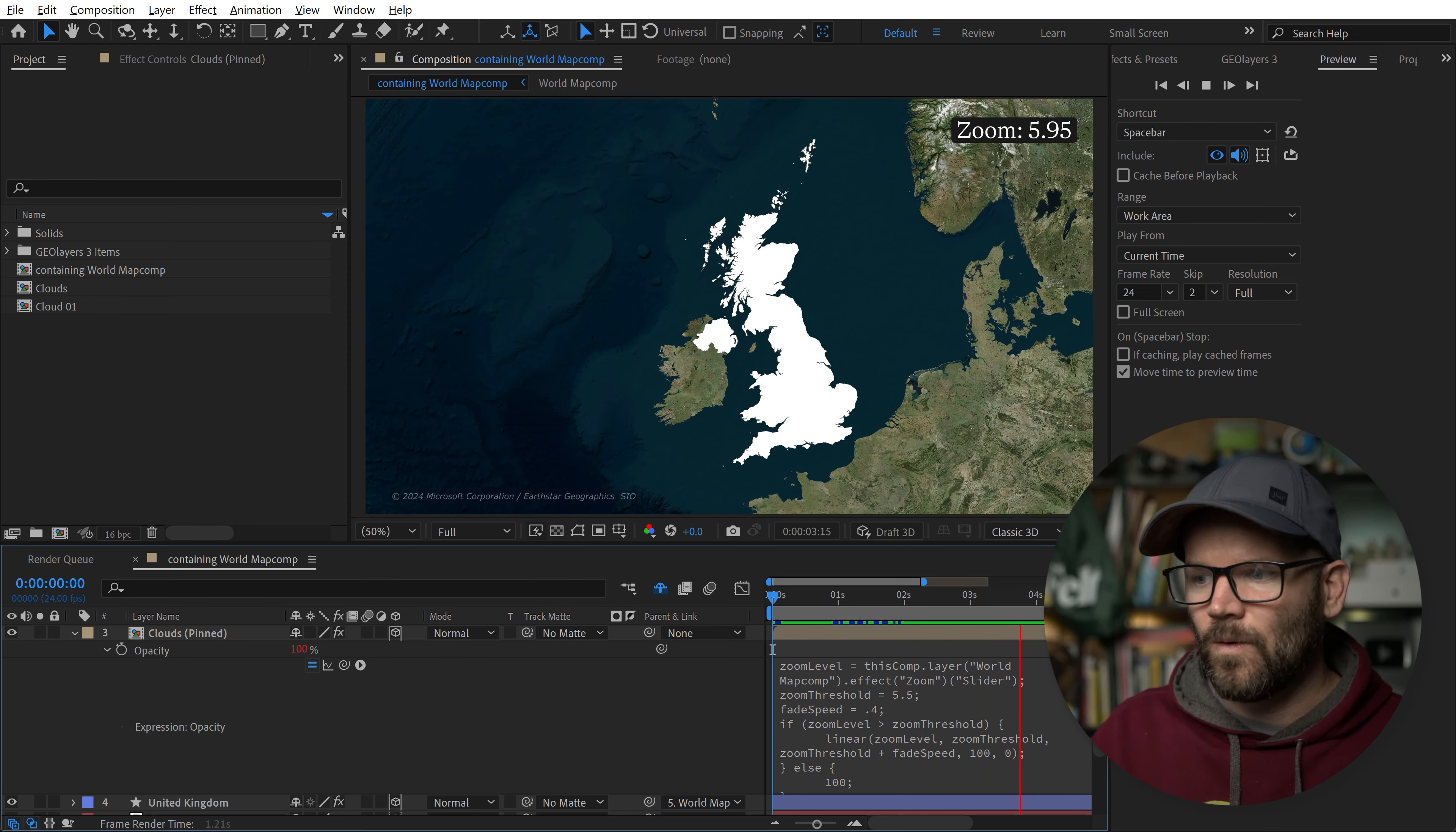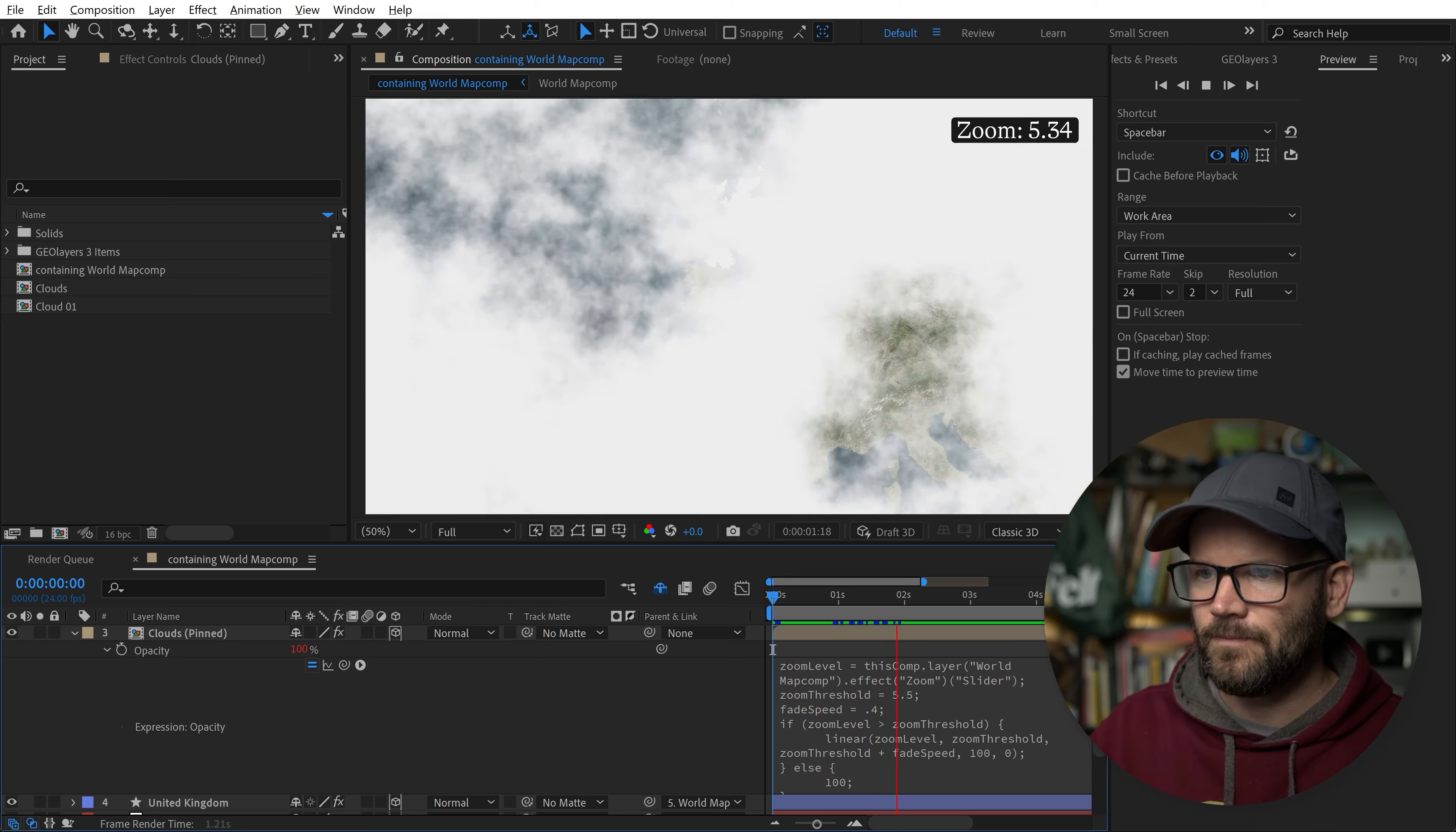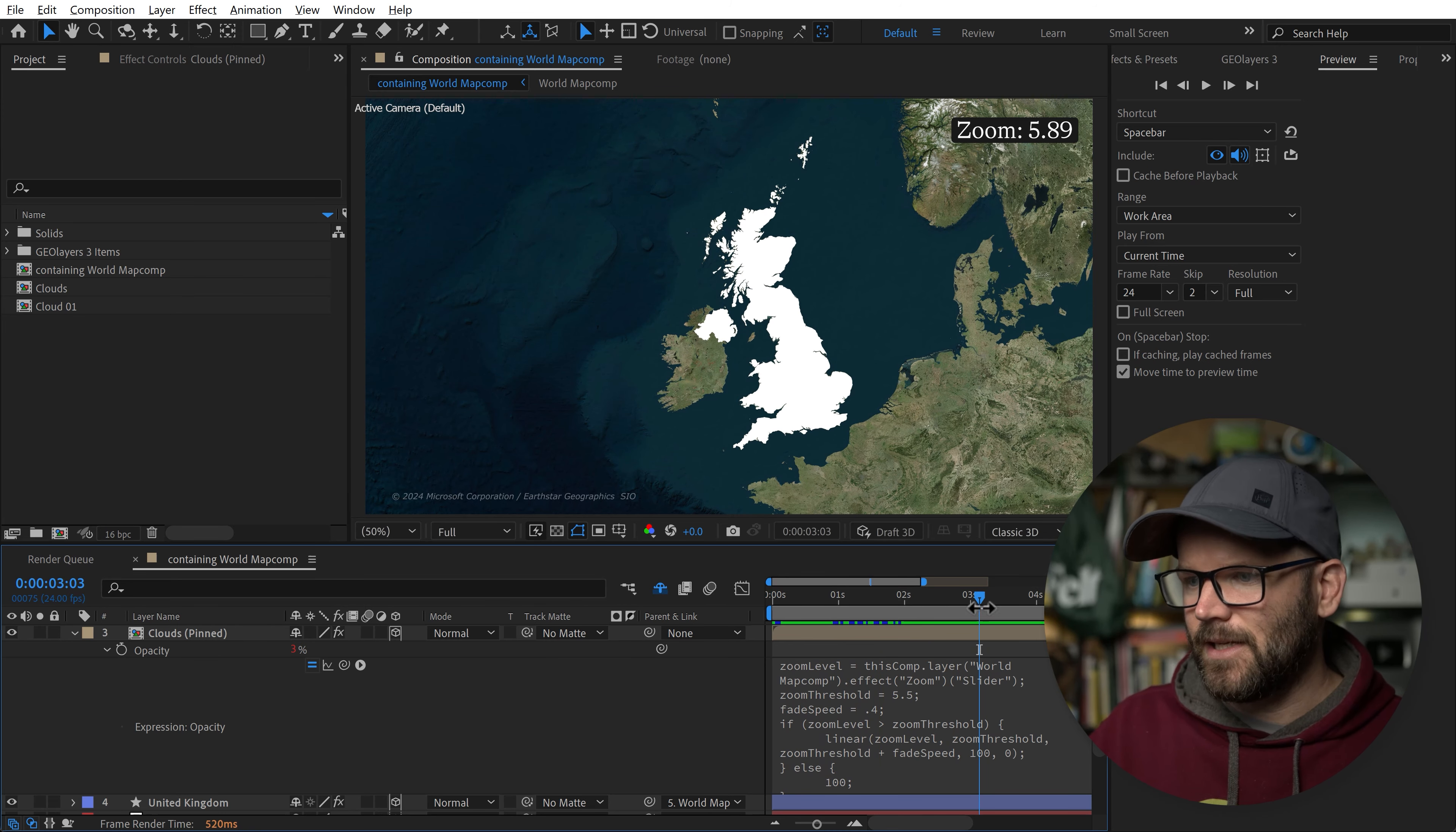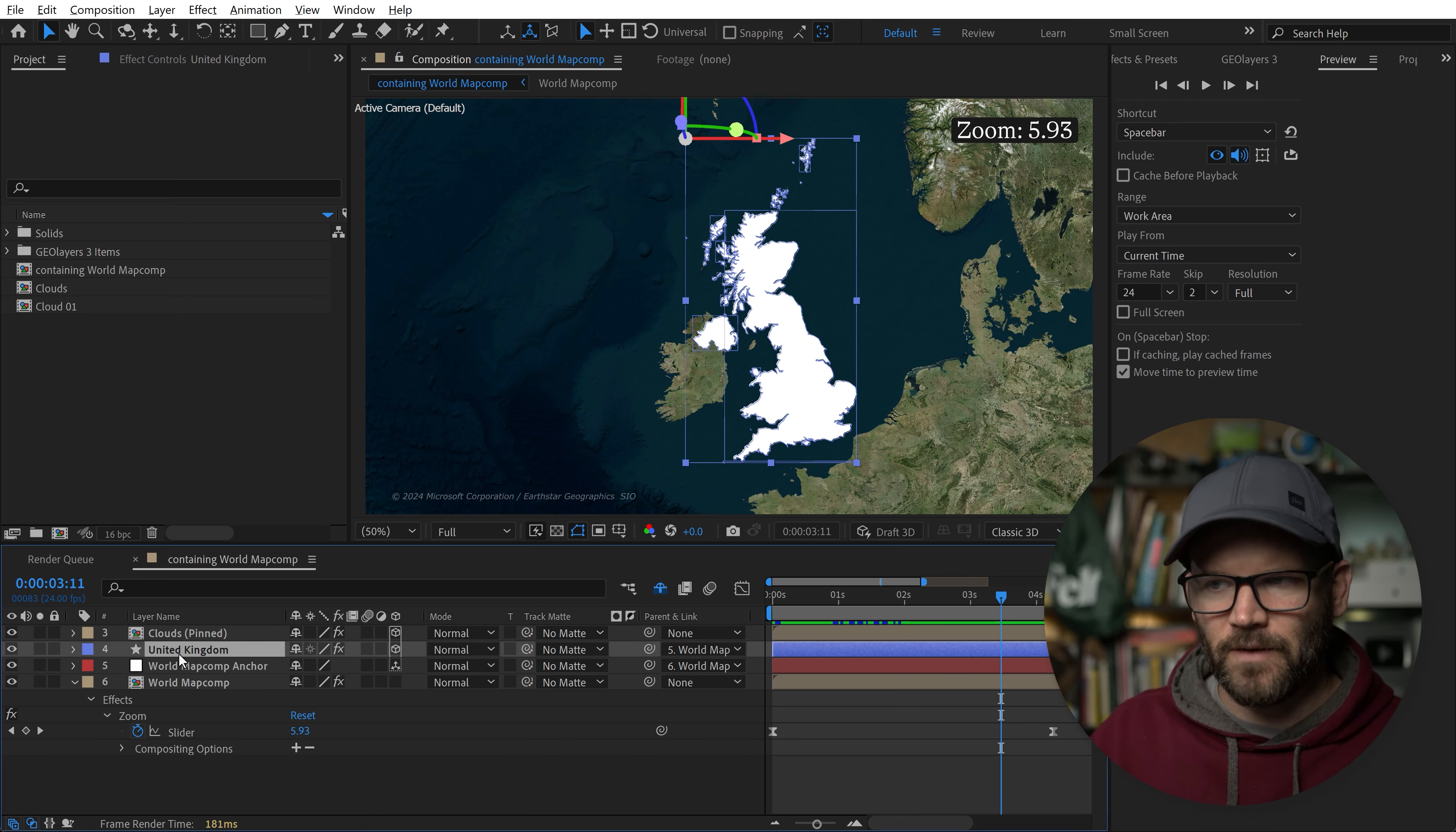We can see the cloud disappeared at that level. Let's play back and see what happens. There you go. We have a fade out animation. We have this expression now, and it fades out. Now we have this map feature here of the UK.